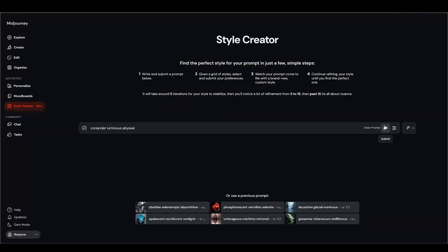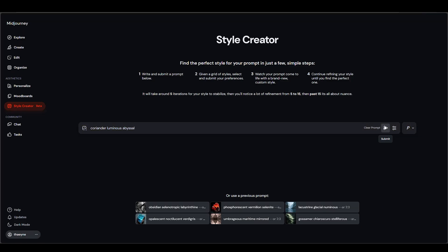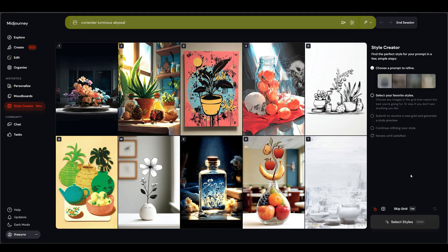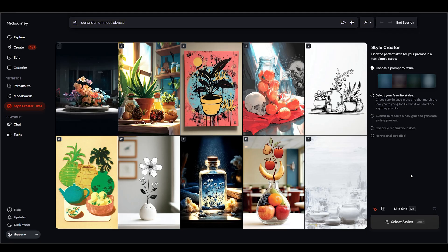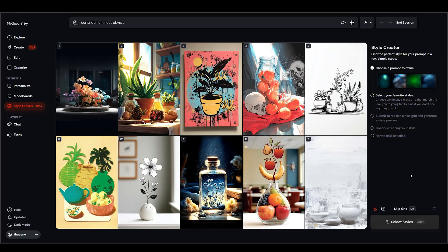When you first open Style Creator you'll see a prompt box at the top. This is the prompt Midjourney will use for all the preview images while it iterates on the style — the prompt itself stays the same each round, only the style changes. For my first try that actually worked, I used 'Coriander Luminous Abyssal.' At the moment, the first time you run it, you get a sort of tutorial view where the previews are tiny — small enough that you almost need a magnifying glass.